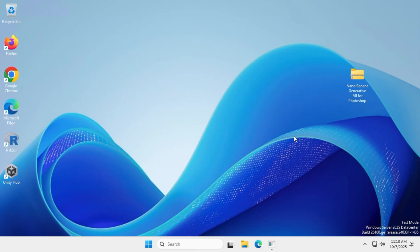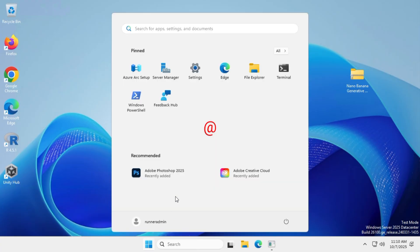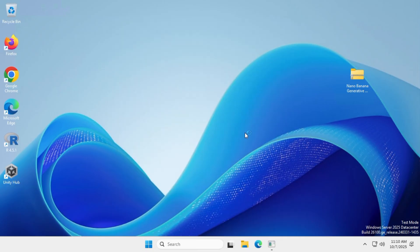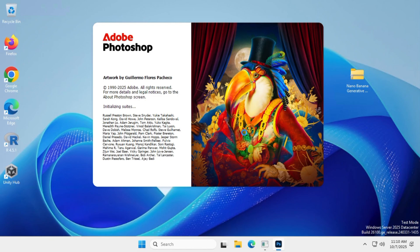Next, install the latest version of Adobe Photoshop from the official Adobe website. If you don't know how to install Photoshop without a credit card, check out the video linked on this channel.